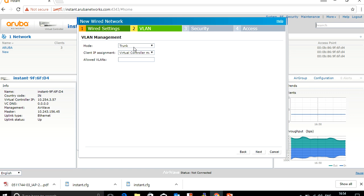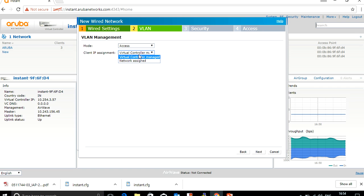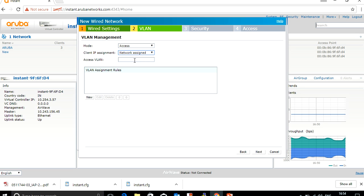For how the user will get an IP address: if you keep it on trunk, you need to define the VLAN. If you keep it on access mode, you can define how the client gets an IP address — it can be virtual controller or network assigned. If you give it as virtual controller, the client gets an IP address from the IAP. If network assigned, the client gets the IP from the network.